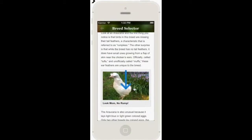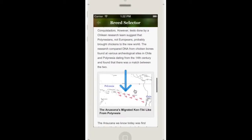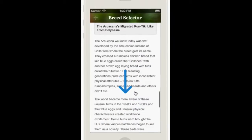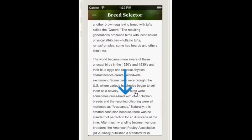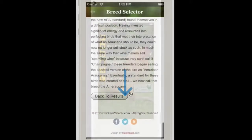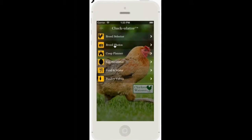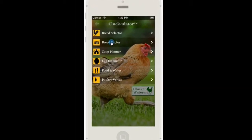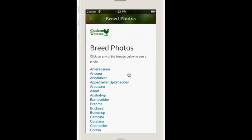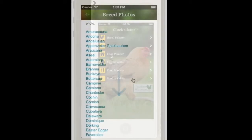These descriptions will automatically be updated over time to include interesting facts, historical information, and additional photos. You can also look for a breed by going directly to the photo gallery and browsing through an alphabetical list of chicken breeds.